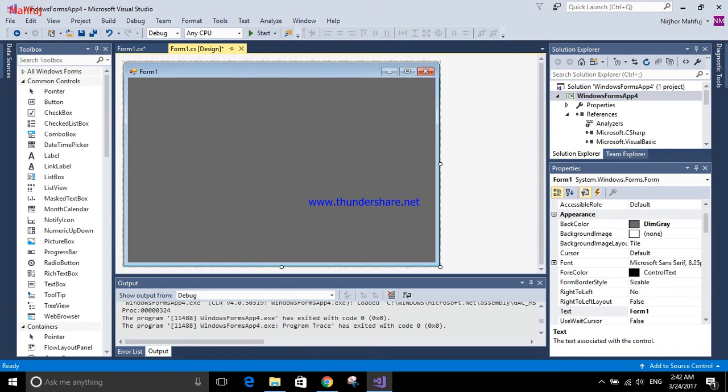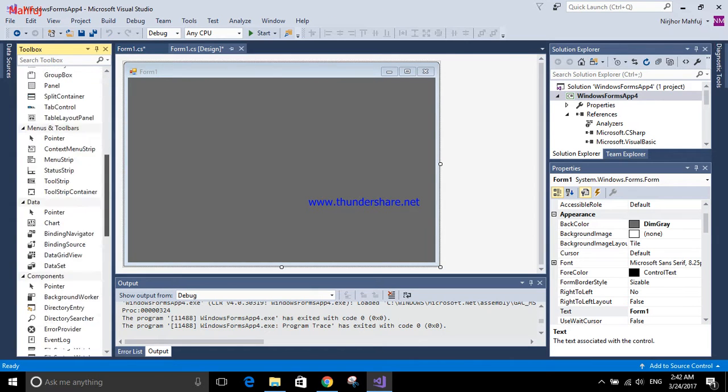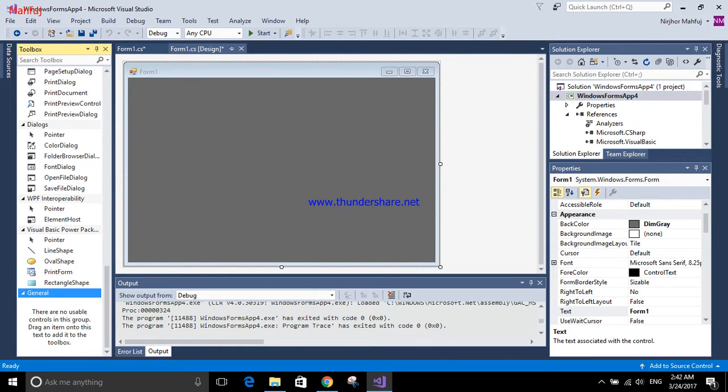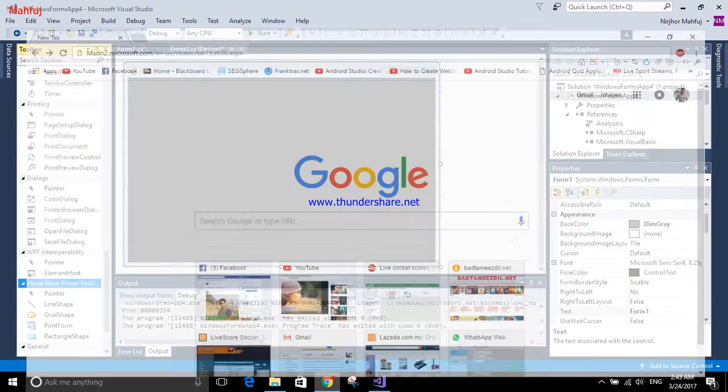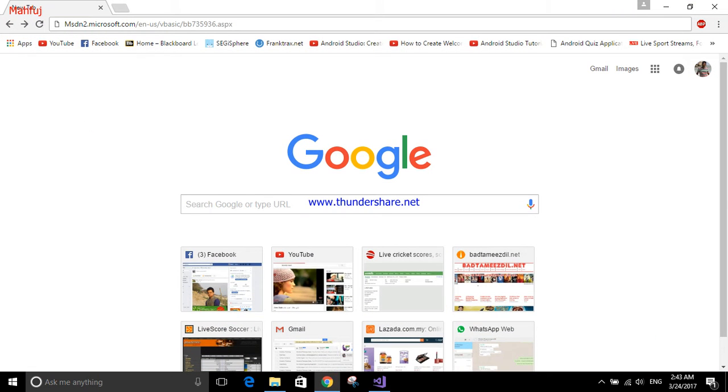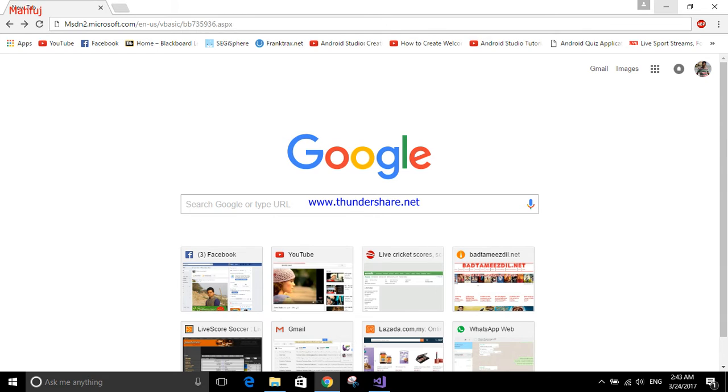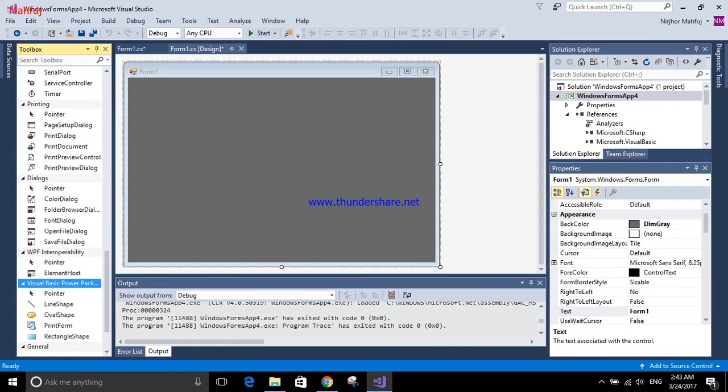Hi, today I'm going to show you how to create and use shape controller in Microsoft Visual Studio. It is very simple. First, you have to download the Visual Basic Power Pack. I'll provide the link in the description so you can download it. After downloading, you have to install it.